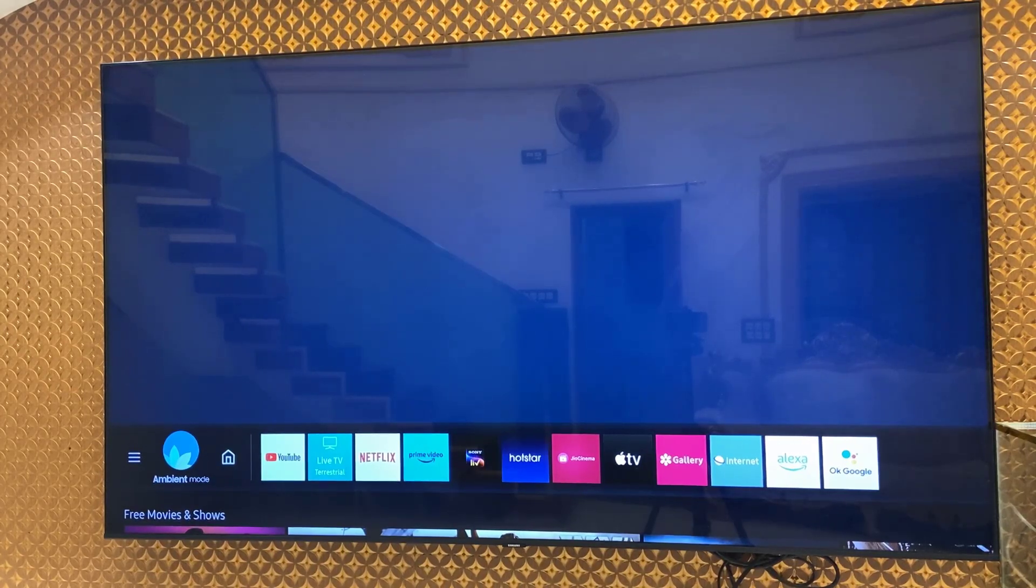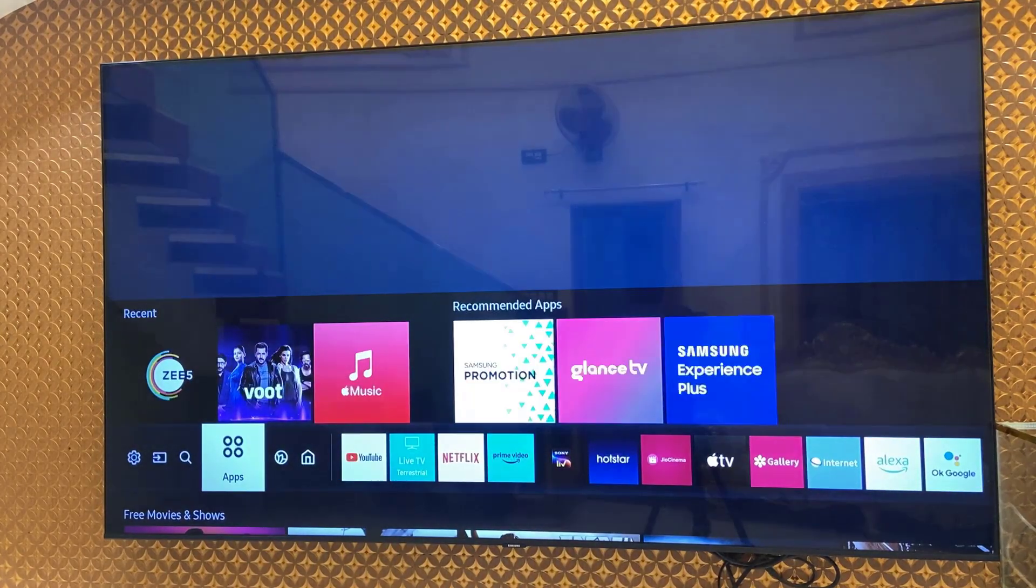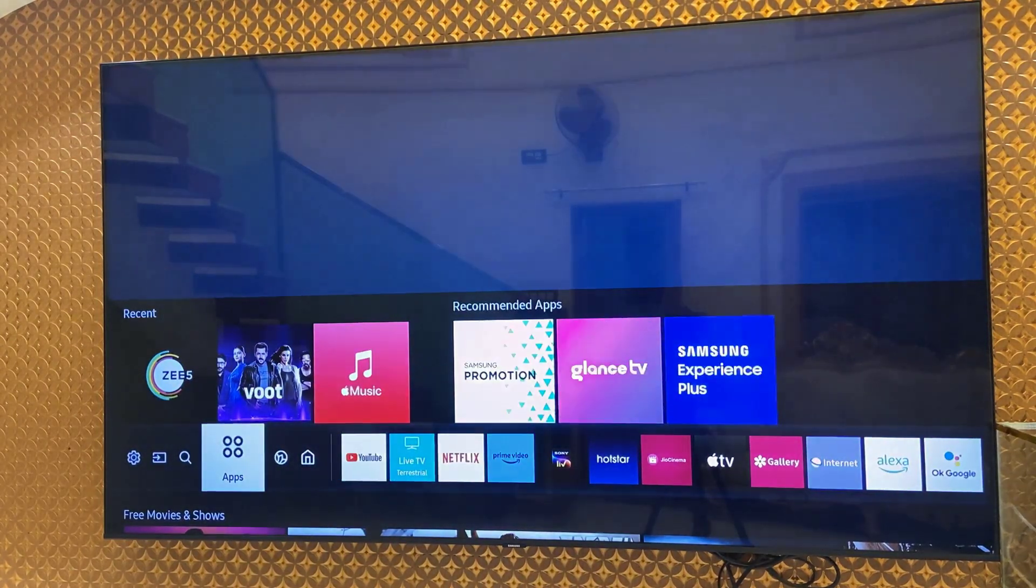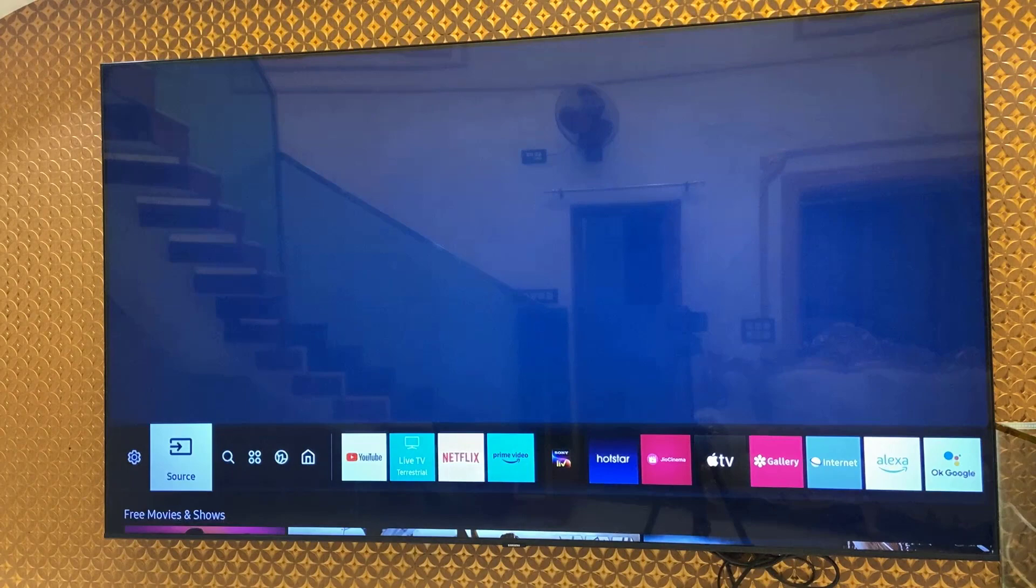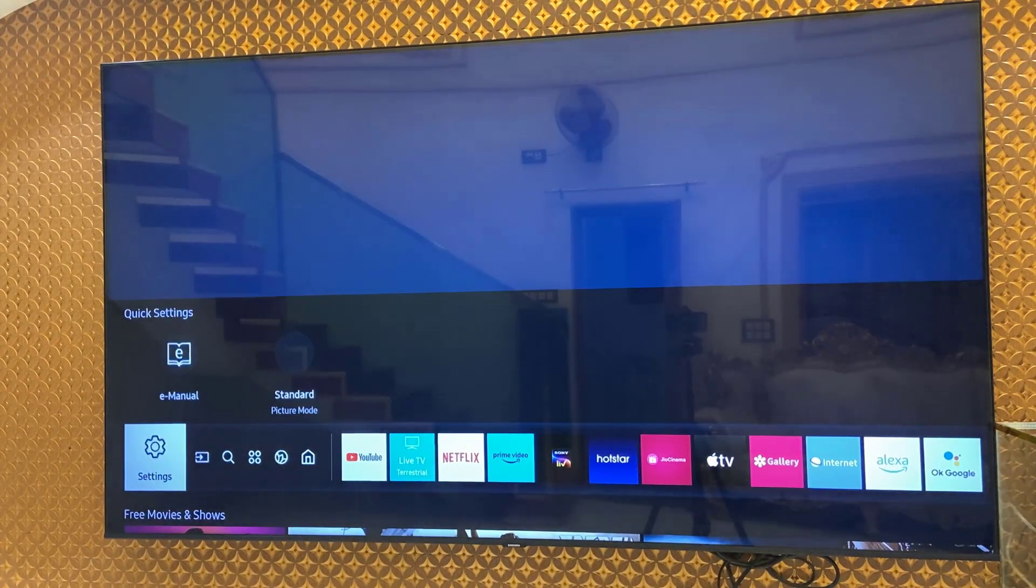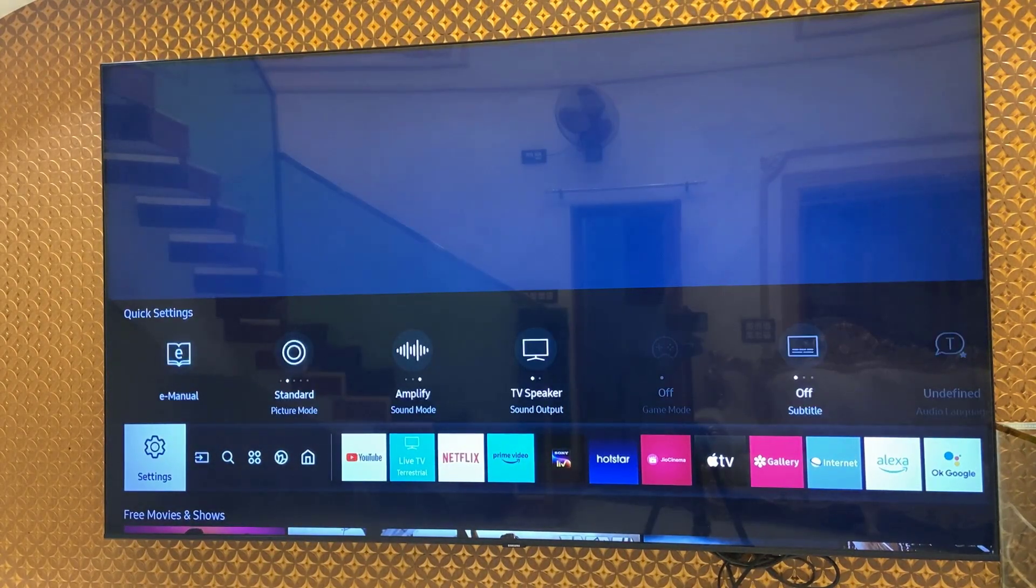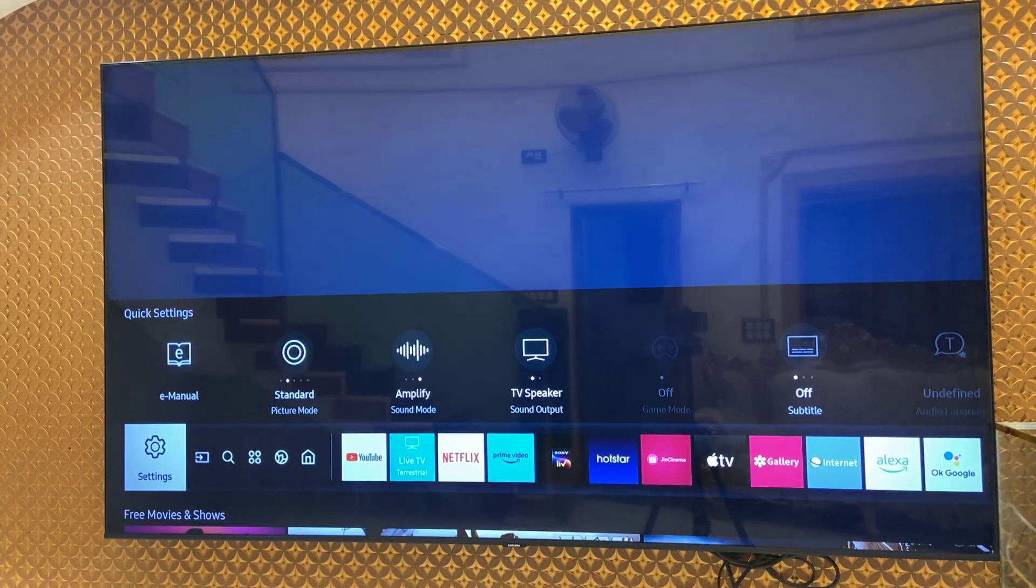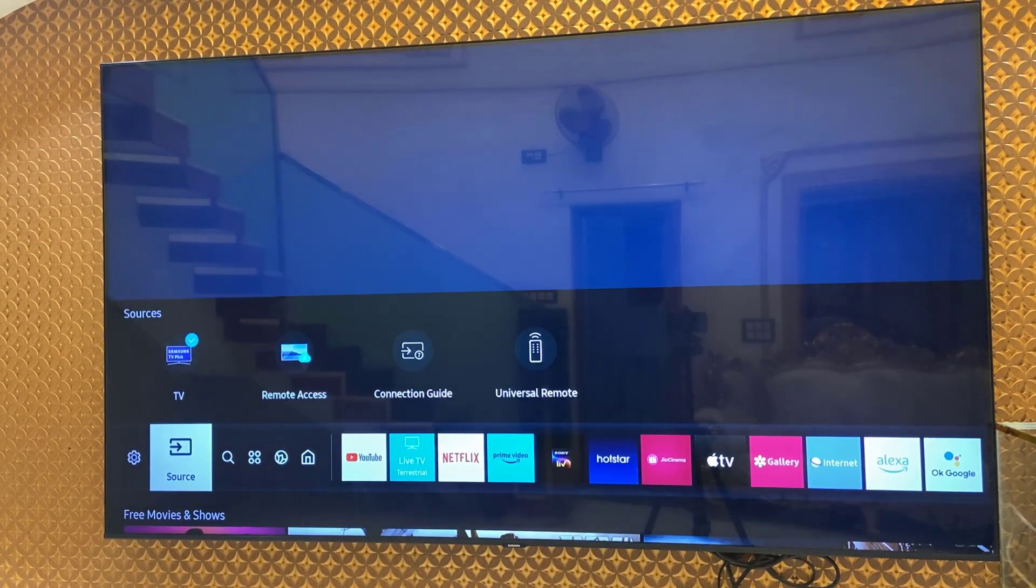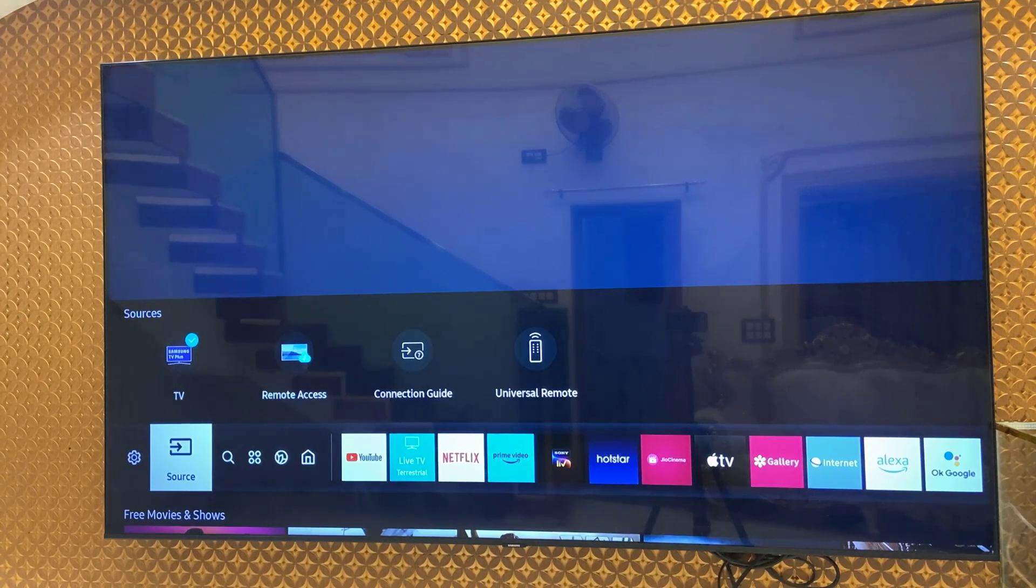Hello guys, welcome back again, hope you are doing well. I am MG. In this video, I will show you how to use Google or internet browser in Samsung TV.